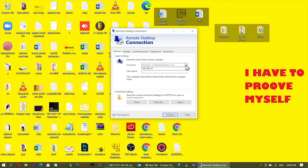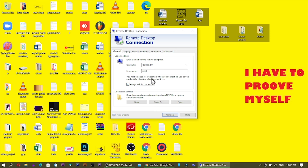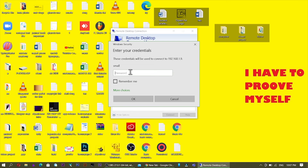It is now showing my username. If I click Connect, it asks for a password. Before connecting to your host computer, you need to enter the Remote Desktop password or your user account password. Enter your password, and if you want to save it, click 'Remember me'. Then click OK.